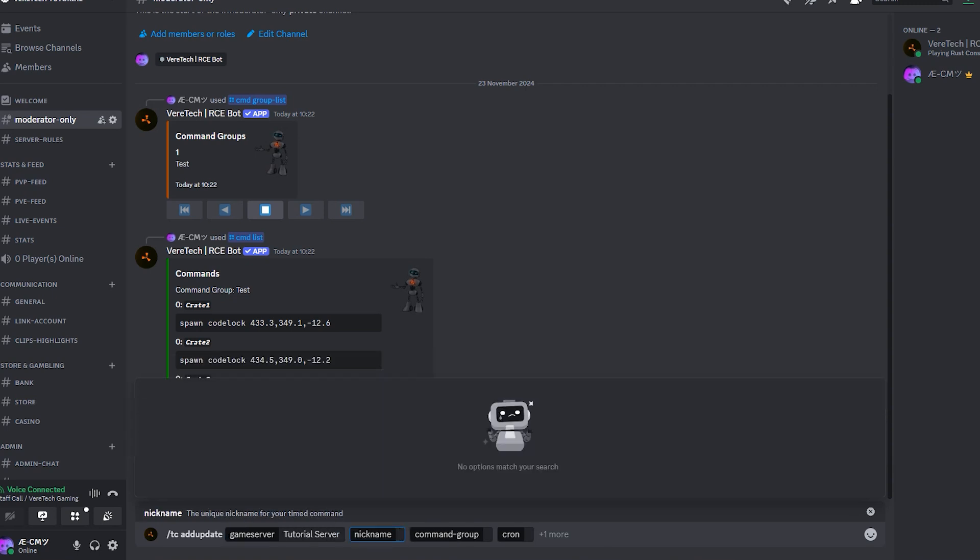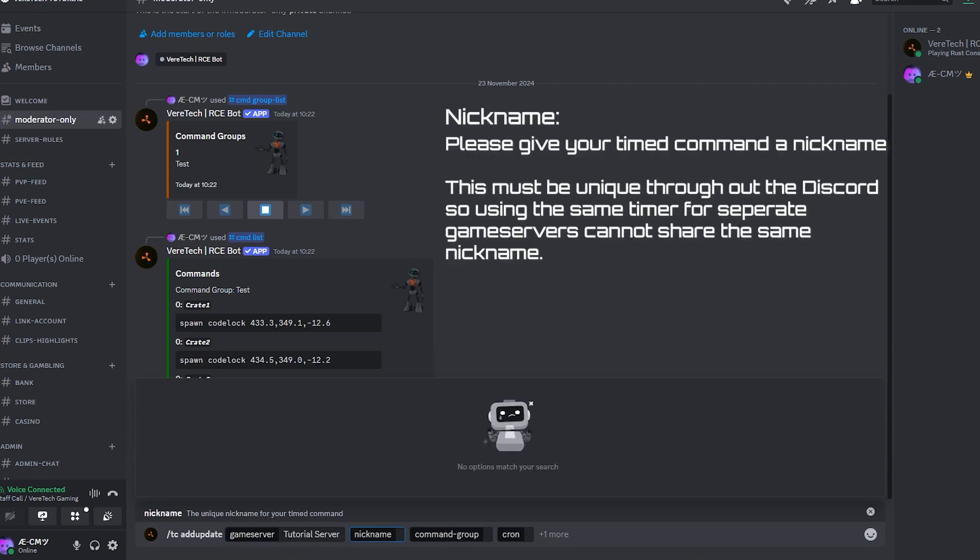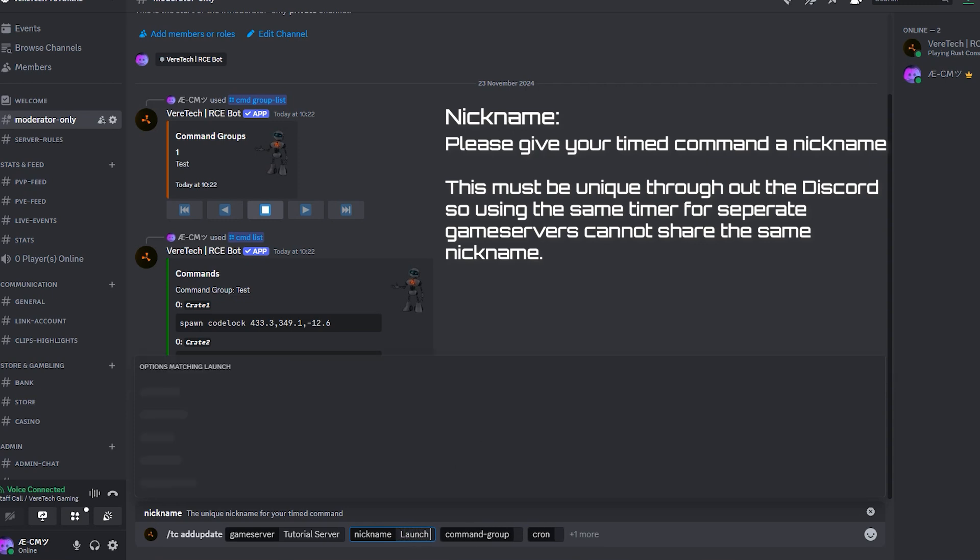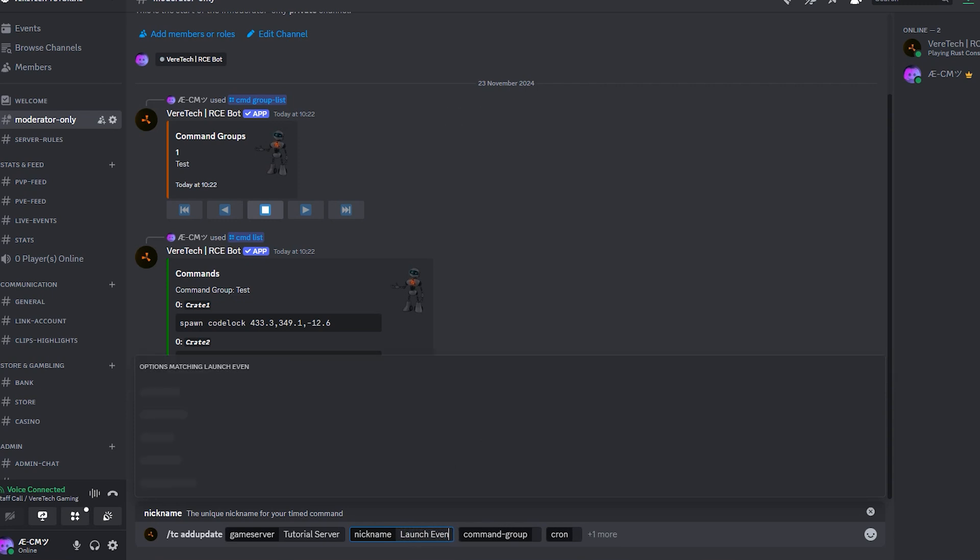Nickname. This is asking you to provide a nickname for this timed command. Because ours is a launch site create event, I'm just going to call it launch event one.